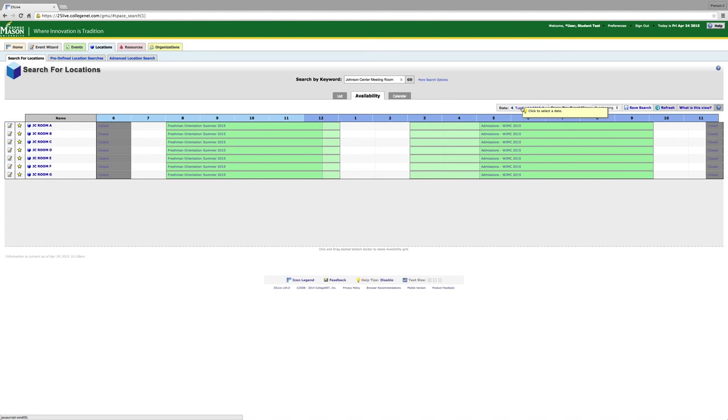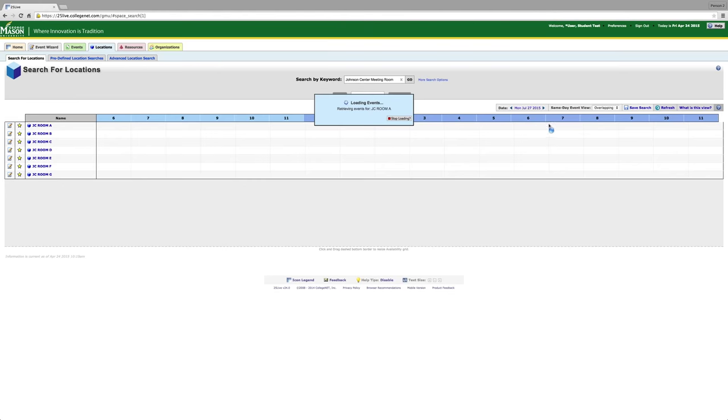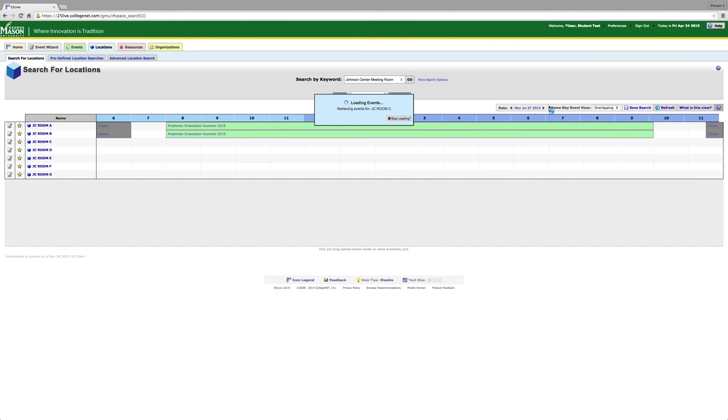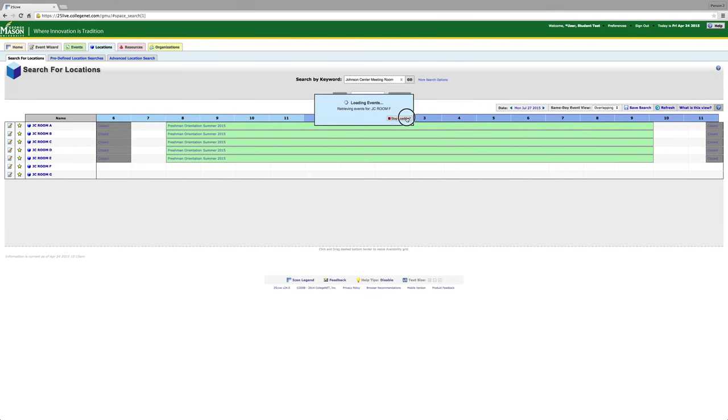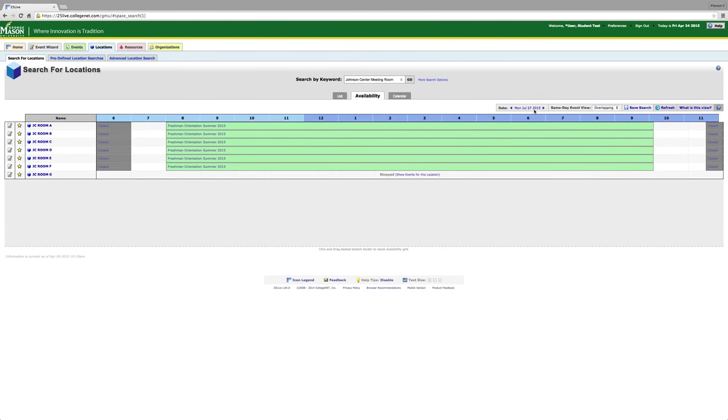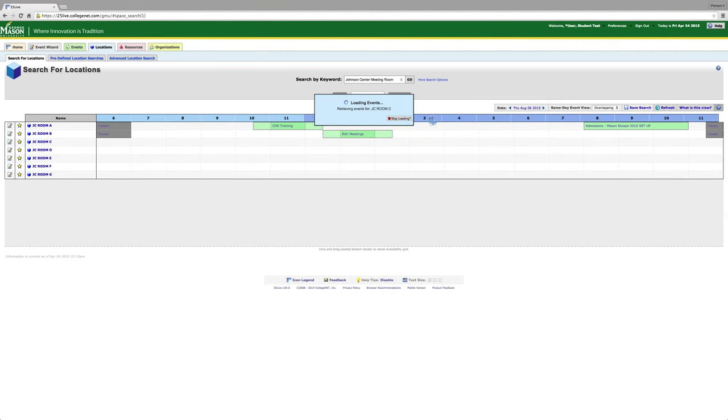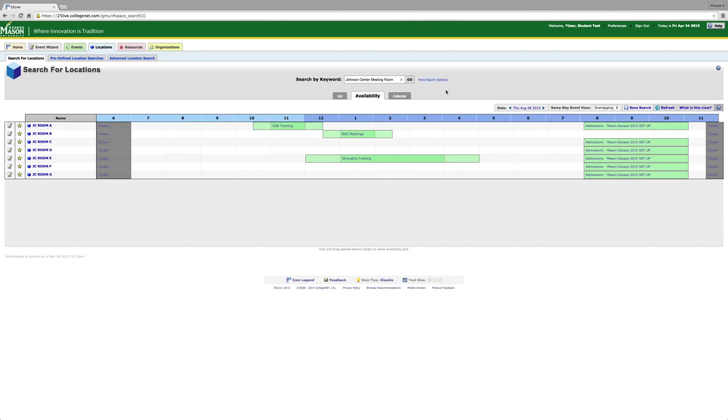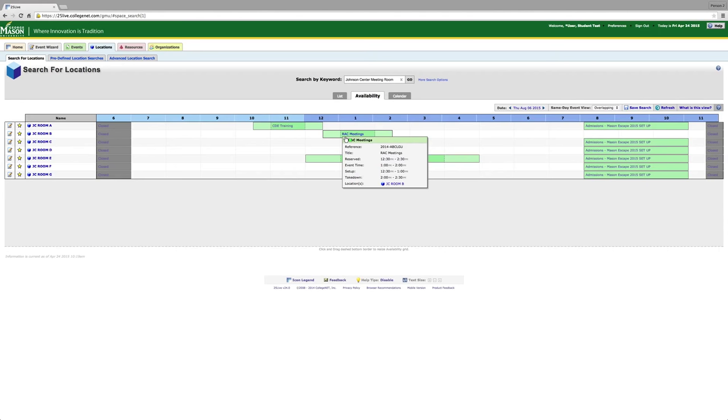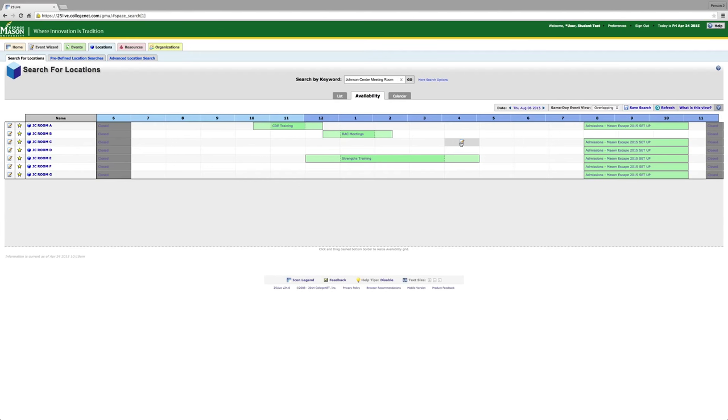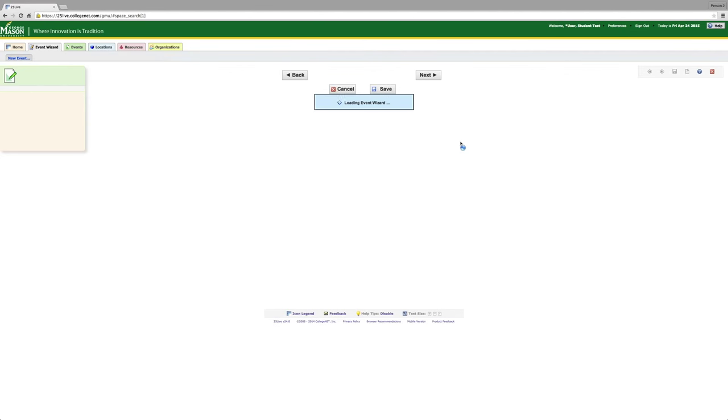As you can see, none of the Johnson Center meeting rooms are available on the date that we have selected. Therefore, we will choose another date. The new date that I have selected is August 6. It now shows the availability of JC Rooms A through G. The green means that the room is not available. There is already a meeting in that space. If you hover over a white space, that means the room is available and you can click on it and it automatically takes you into the event wizard page.